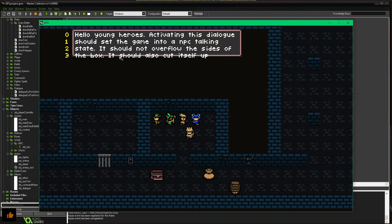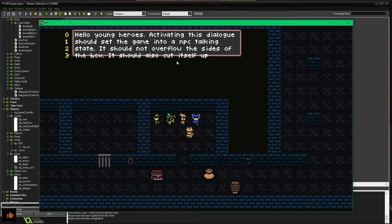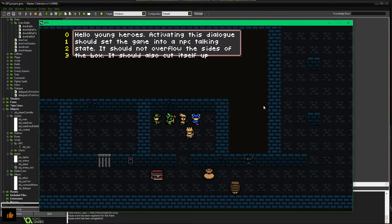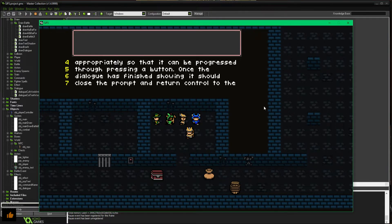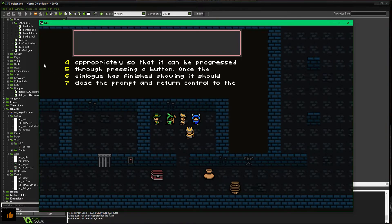Sizing's not quite right, but you can see it's closer to reasonable. Hello Young Heroes activating this dialogue should set the game into a NPC talking state. It should not overflow the sides of the box. It should also cut itself up, and it can't fit the next word. So that's going to the next line. Now if I hit E, it won't exit. Instead, ding, it progresses.